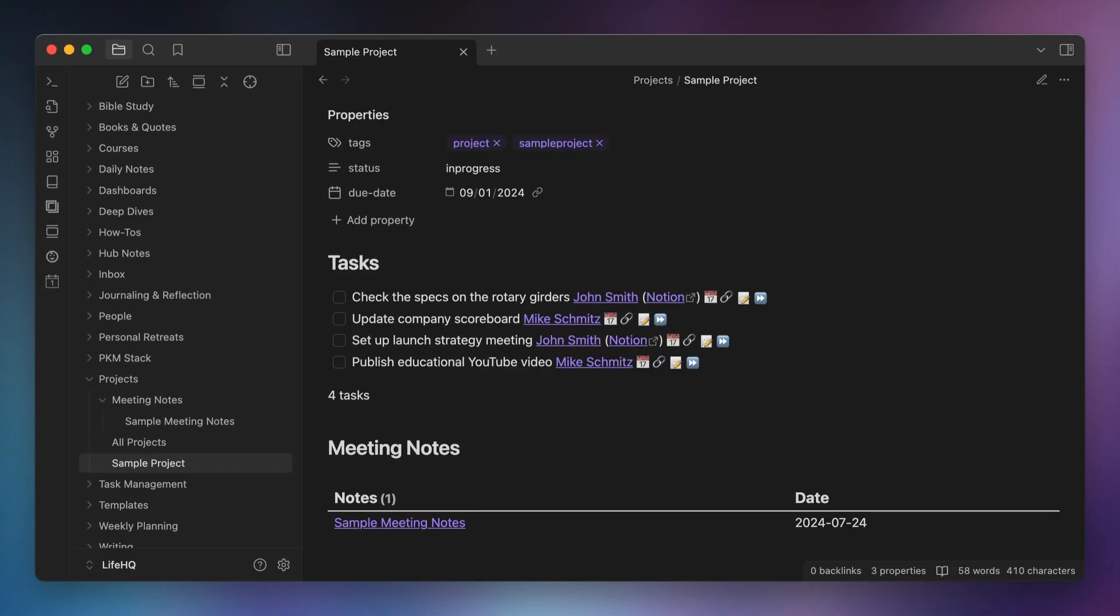By the way, I take the same approach with projects. Each project gets its own note, its own tag, and queries that use the project tag to roll up all the related tasks and meeting notes. That way, I can go to the project note first, and I can see everything related to that project in one place.